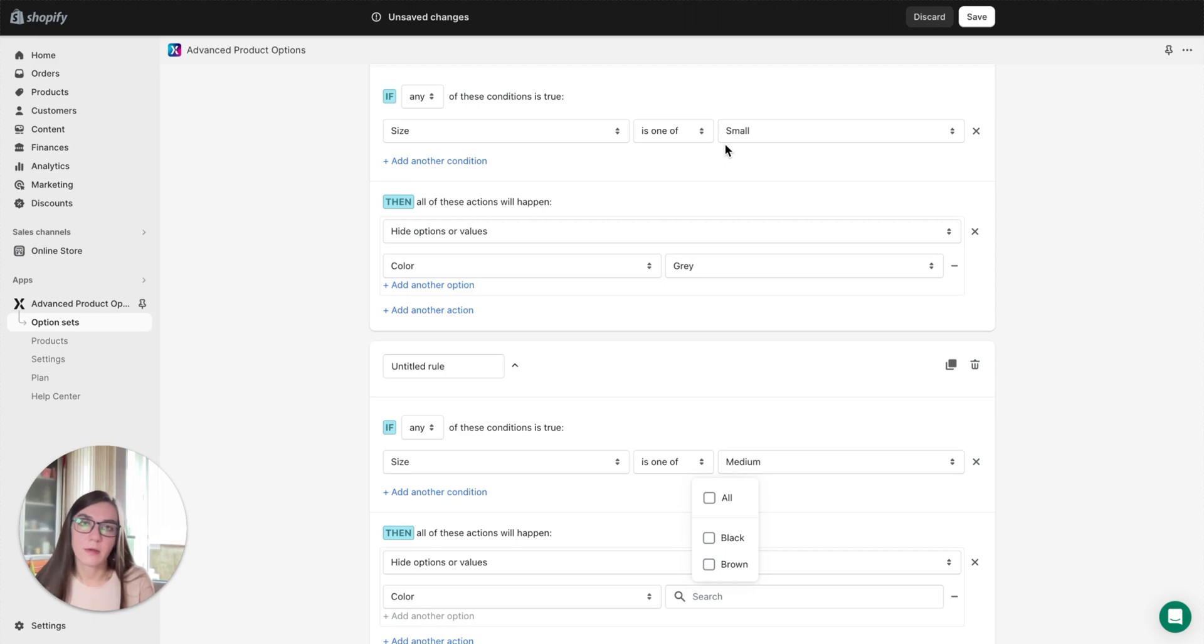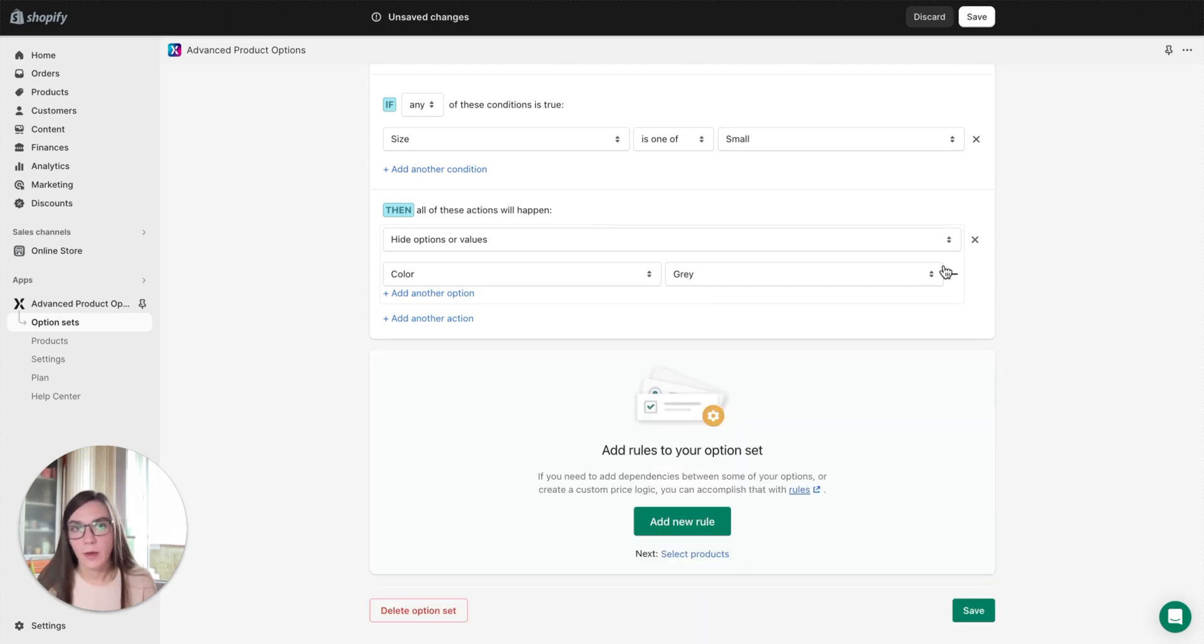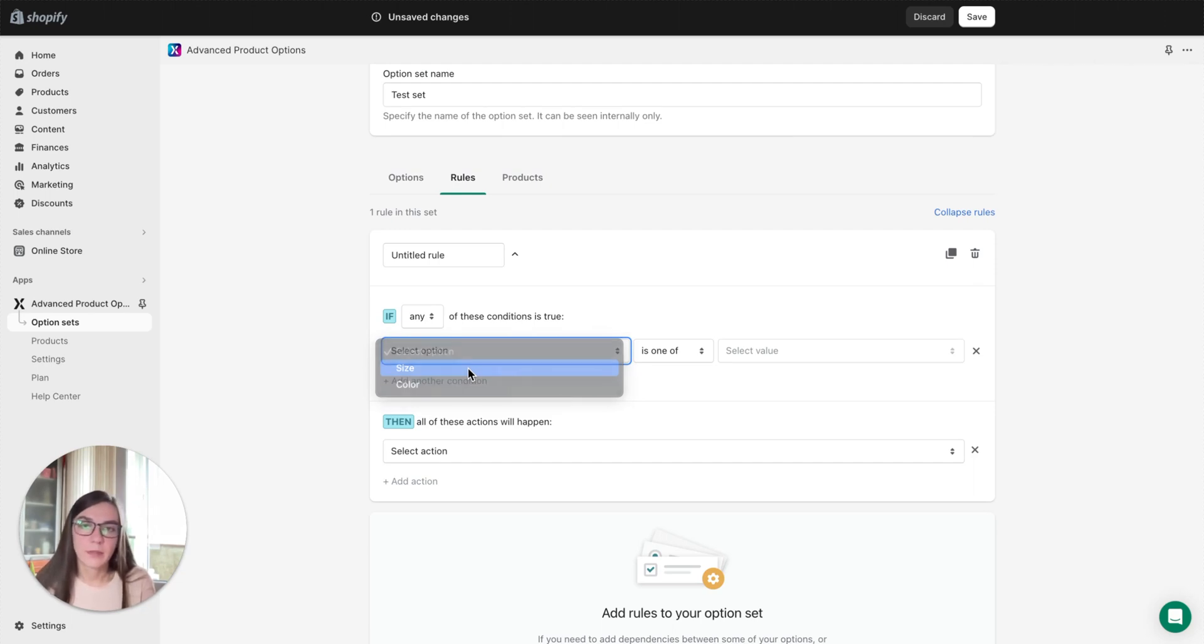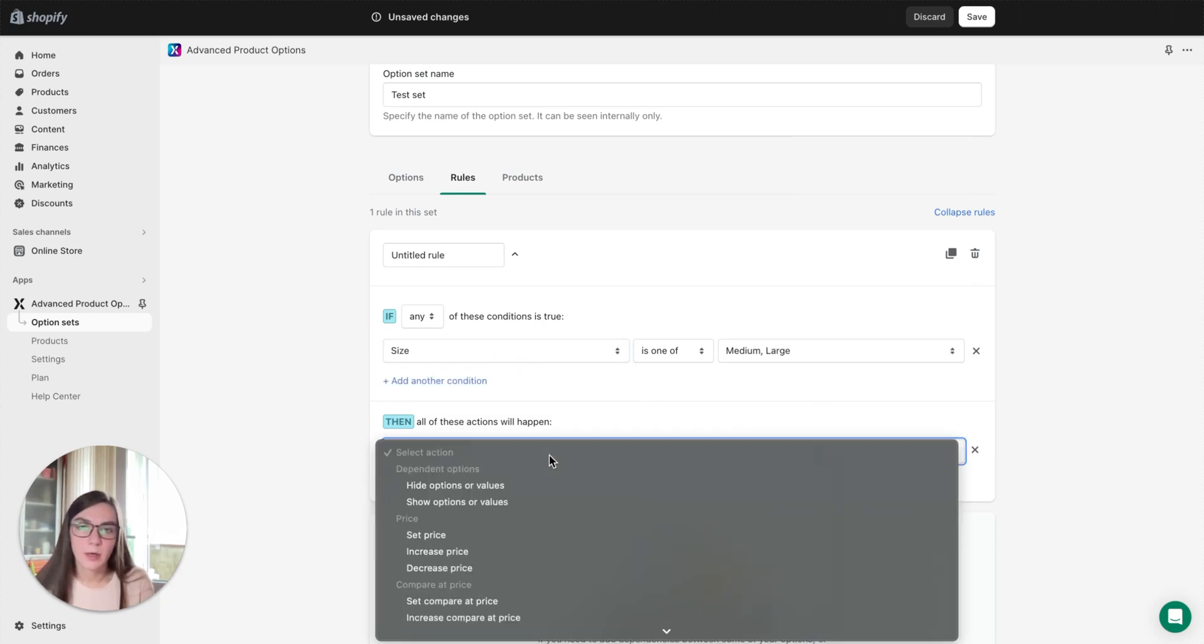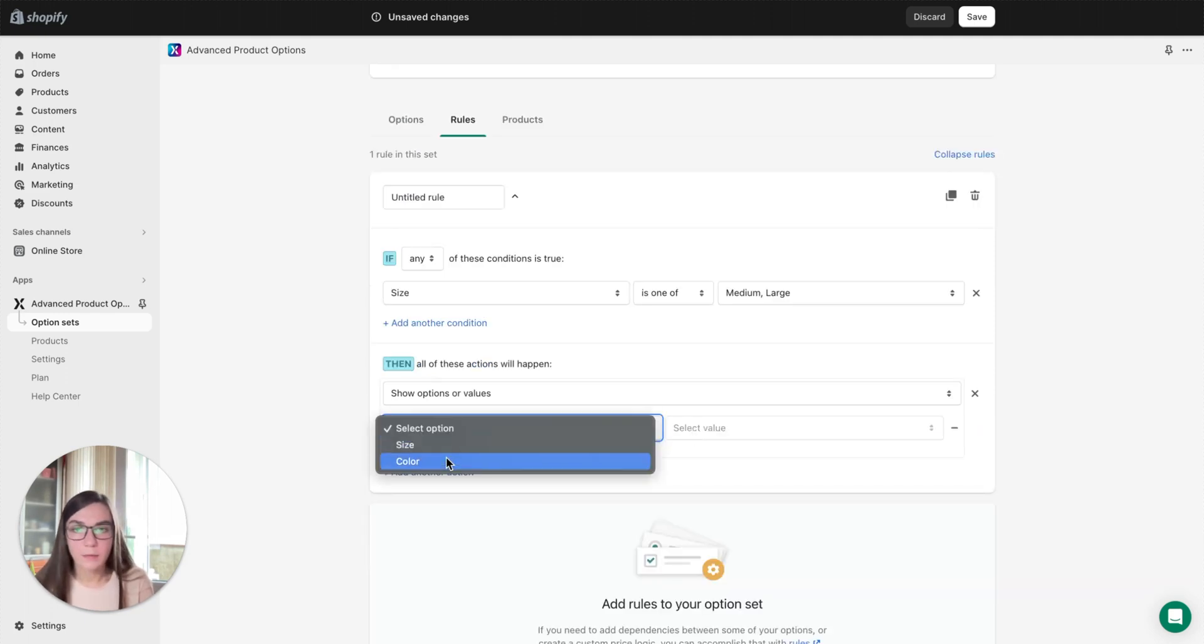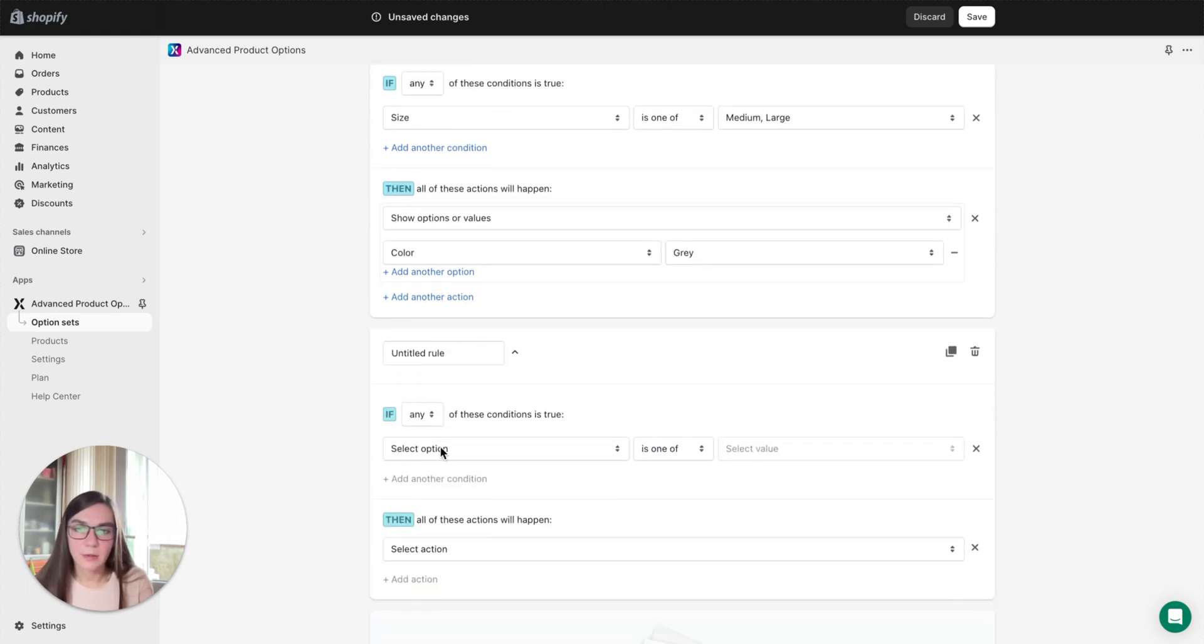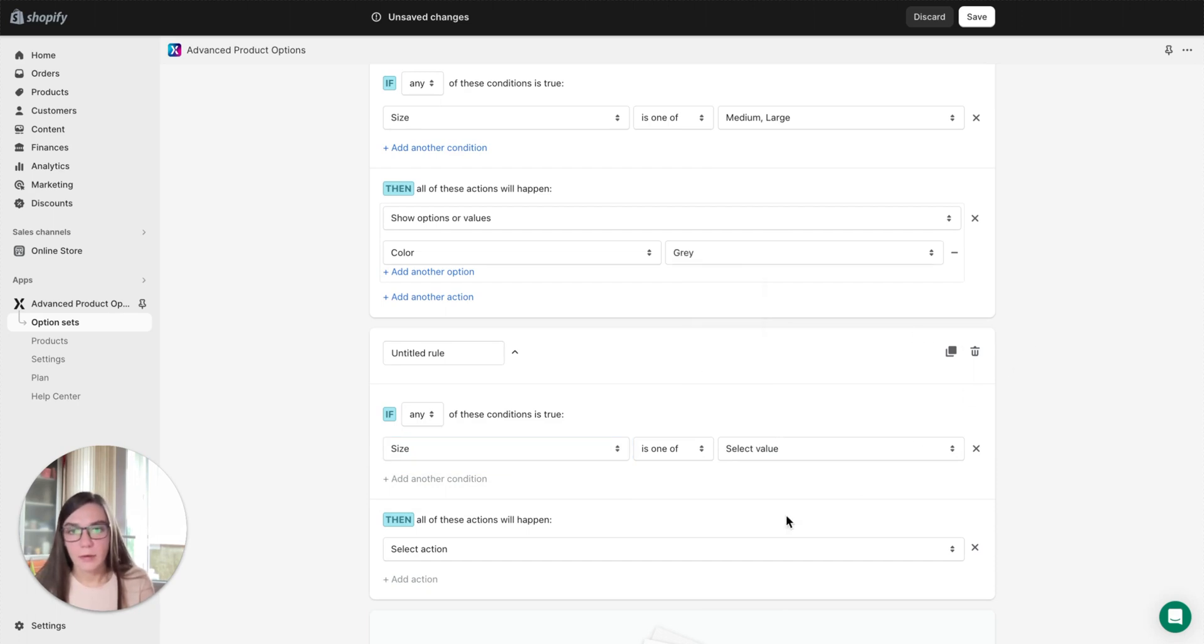What workarounds can we offer? You may reconsider the structure of your rules. For example, you can create a list of the sizes a specific color is available at. For example, if we talk about the first color gray, you can list the sizes it's available at. For example, it's medium and large, and select show options or values and select gray color. So the gray color is available in medium and large sizes only.